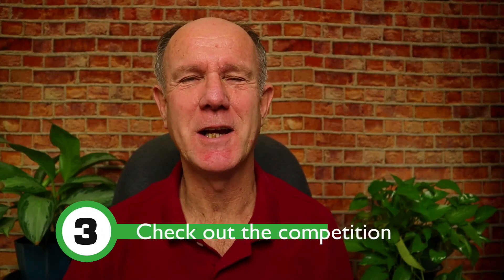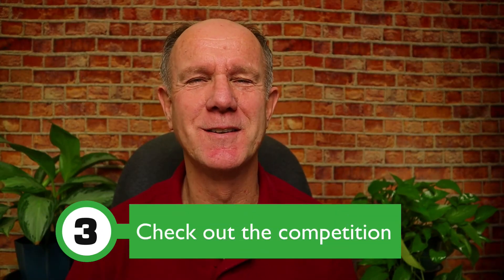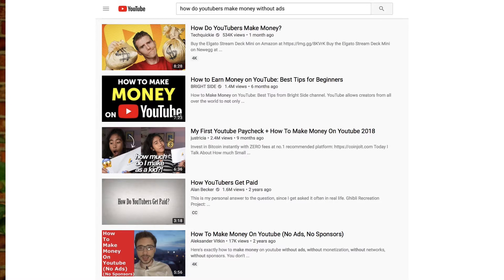Step three: check out the competition. If I enter the keyword phrase 'how do YouTubers make money without ads,' I don't see any videos that contain that exact same title. This would be a good keyword phrase to go after because it contains the competitive keyword phrase 'how do YouTubers make money.'